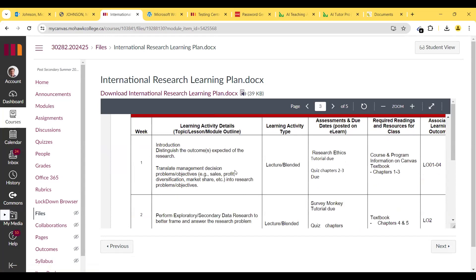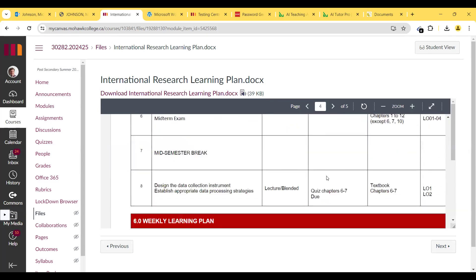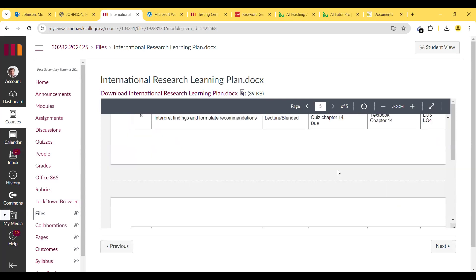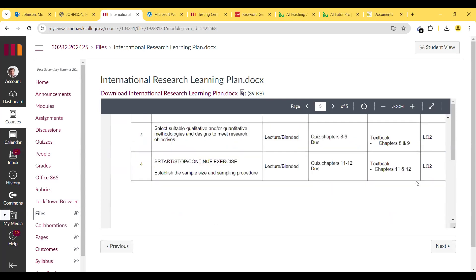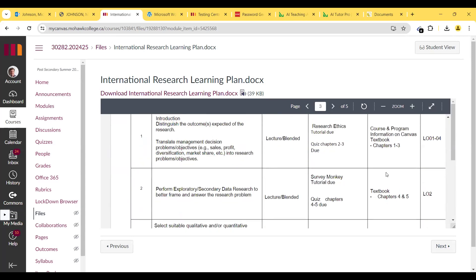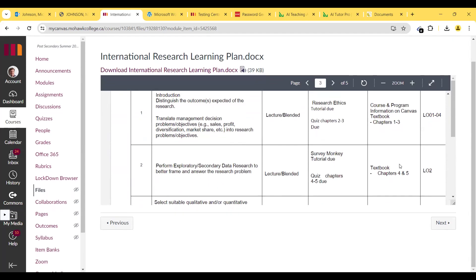This is the week-by-week schedule. This week we're going to cover expected outcomes, research and management decision problems and objectives — e.g. sales, profit, diversification, market share — and translate those to research problems and objectives. We'll follow the schedule week by week, and each lesson will be based on these components.